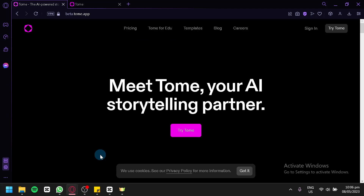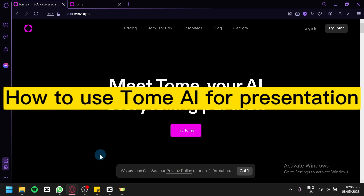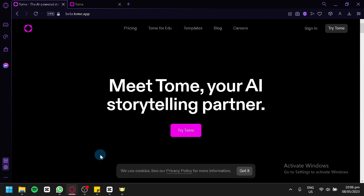Hi, welcome to Tech Tricks Tutorial. Today, we're going to show you how to use Tomei for presentation. It's a step-by-step beginner guide for everyone to follow easily. If you find this tutorial helpful, please don't forget to hit the like and subscribe button. Now, let's get right into it.